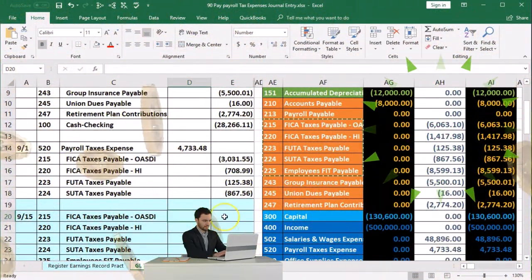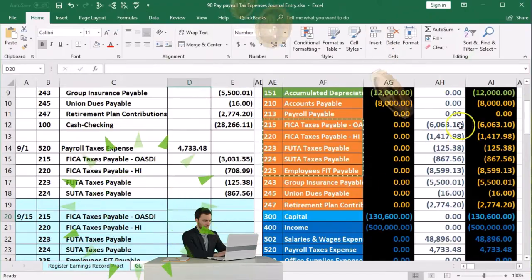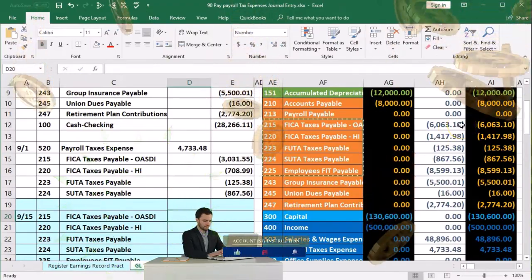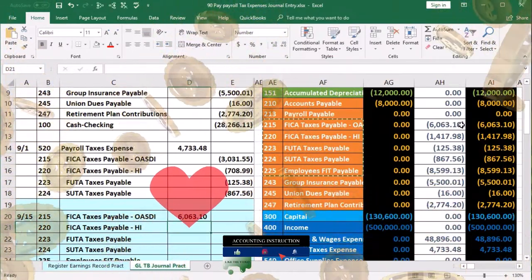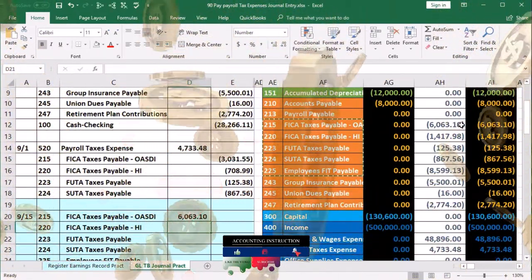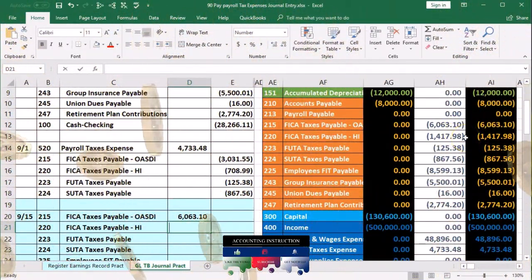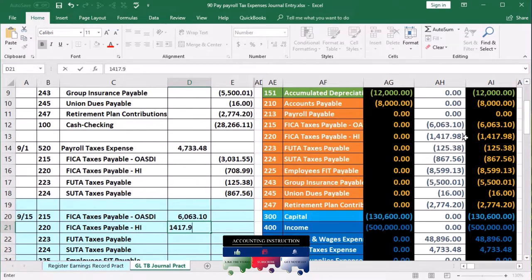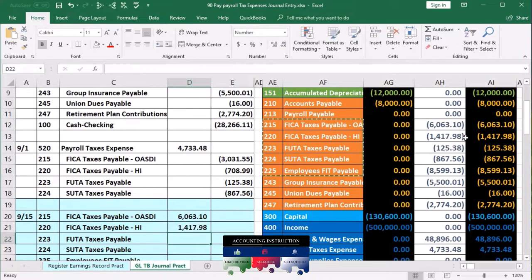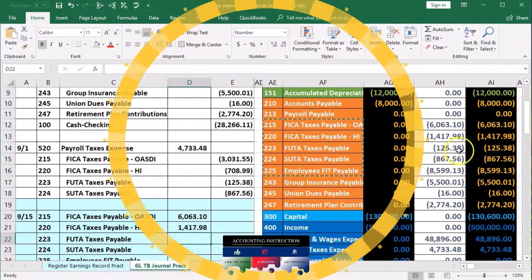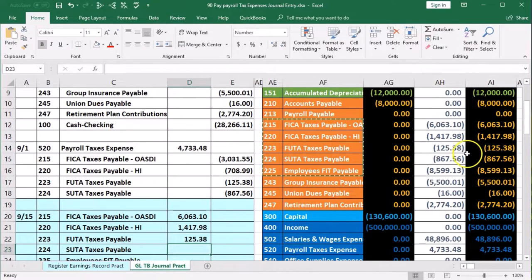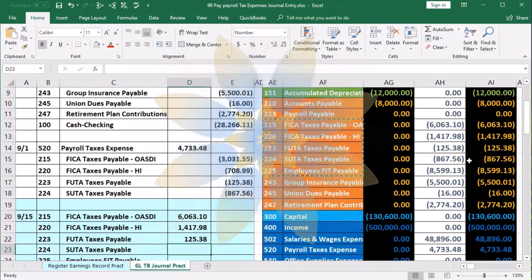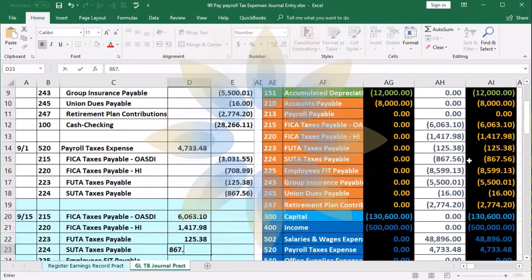These are going to be debits. For the FICA, it's going to be 6,063.10. For the HI, we're going to put 1,417.98. For the FUTA, we're picking up 125.38. And then for the SUTA, we have 867.56.